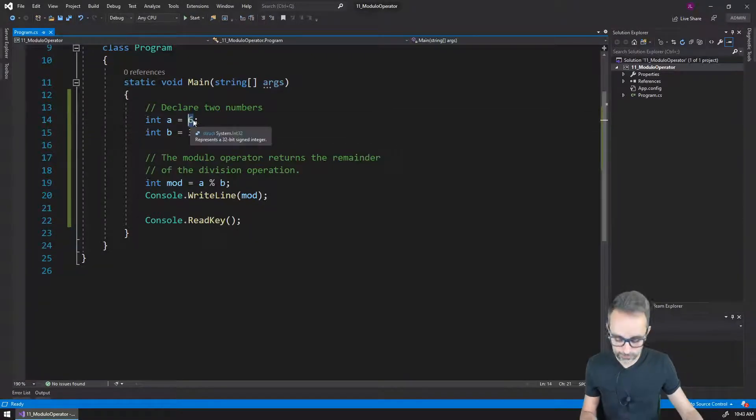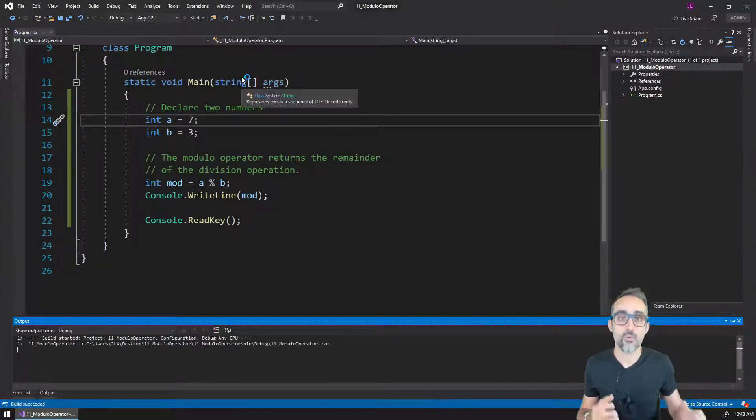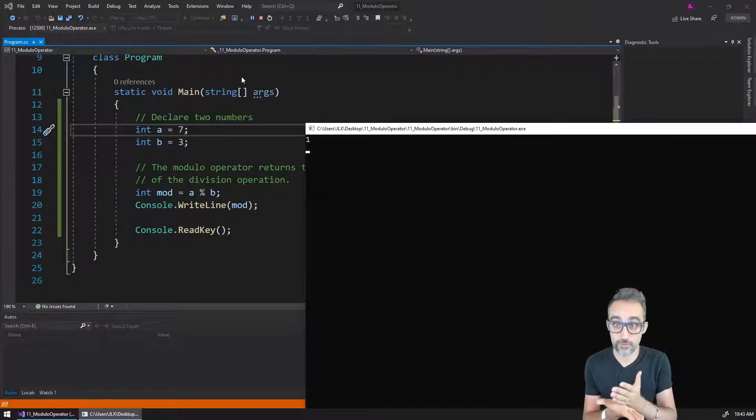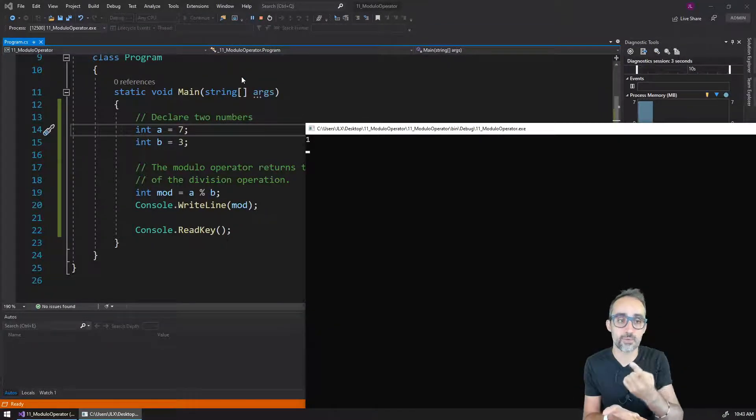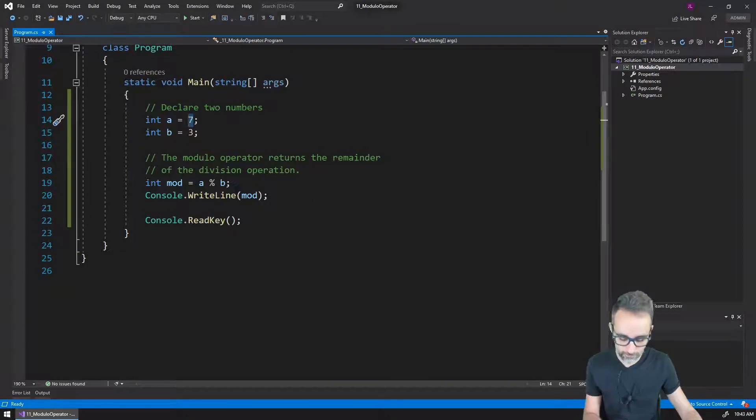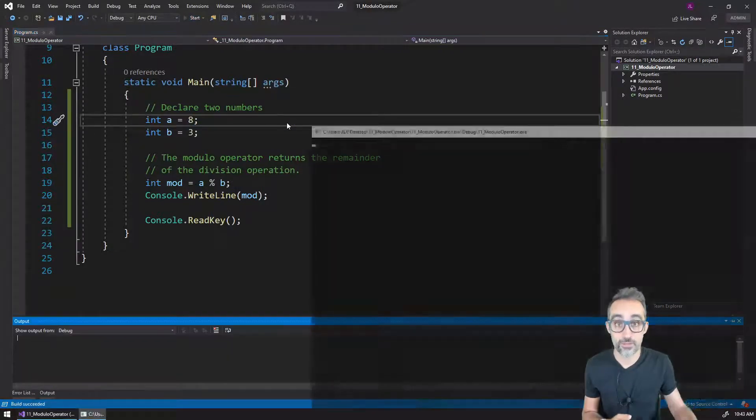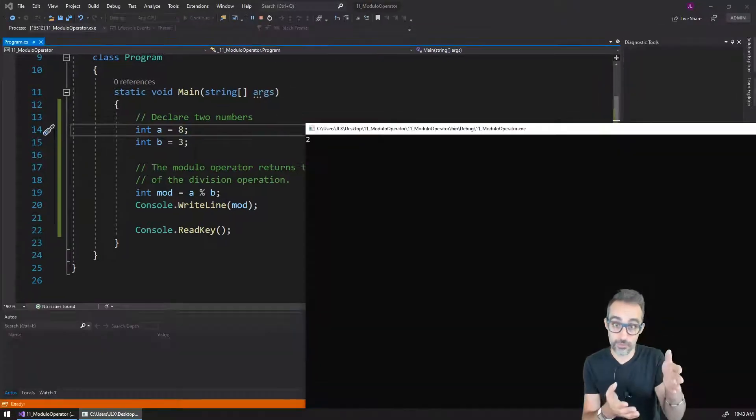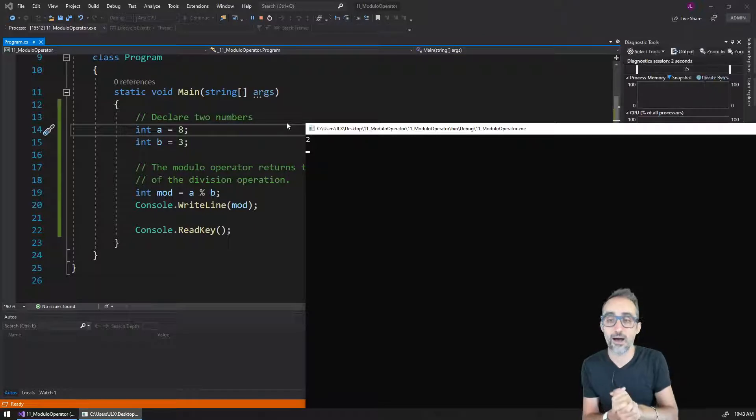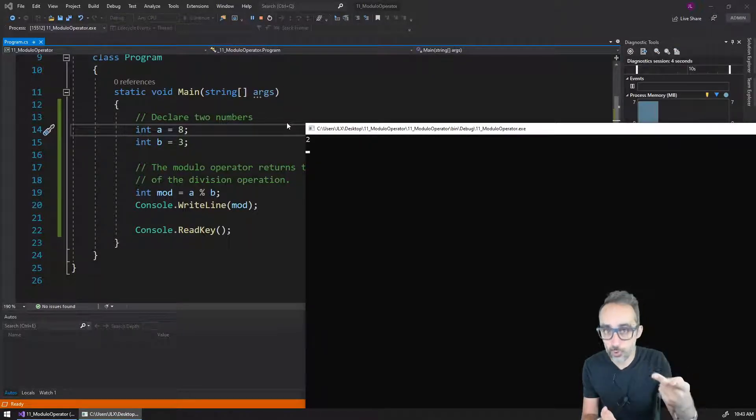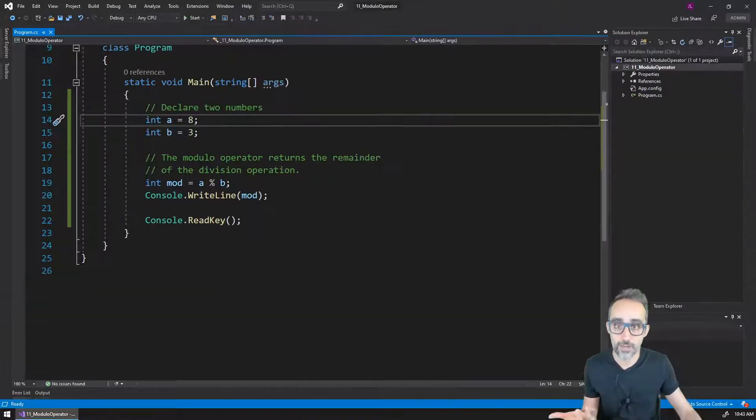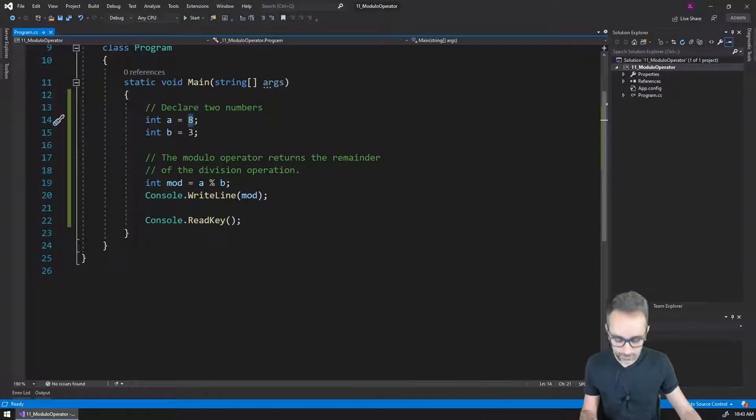But if I increase this to seven, then the division is still the value of two, but there's one unit left remaining from that division. If I do the value of eight, then we know that three fits inside of eight two times, and there's still two units that remain unaccounted from that division.